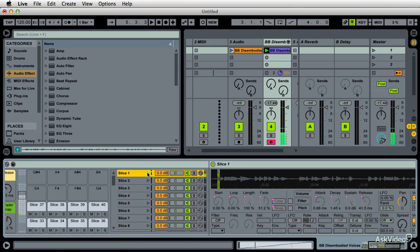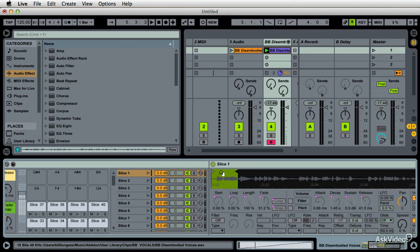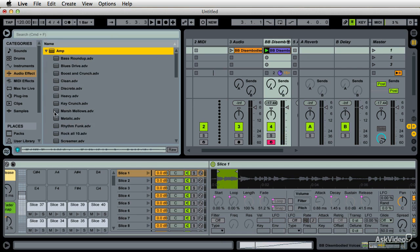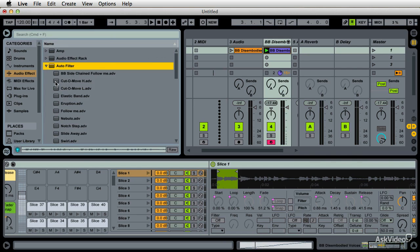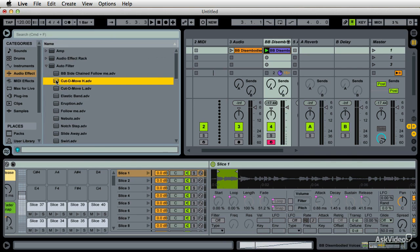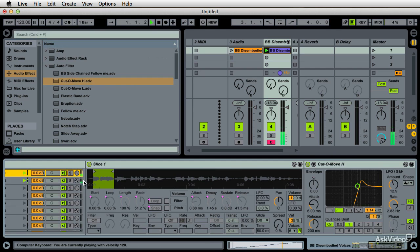I can select a chain, make it bigger, and then go to audio effects and add something like an auto filter — just like so. Now that filter is applied only to that individual slice.